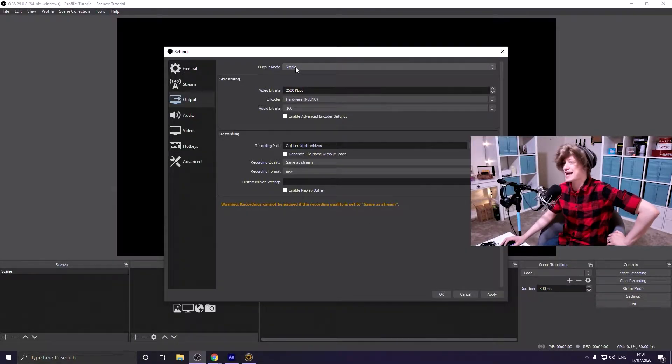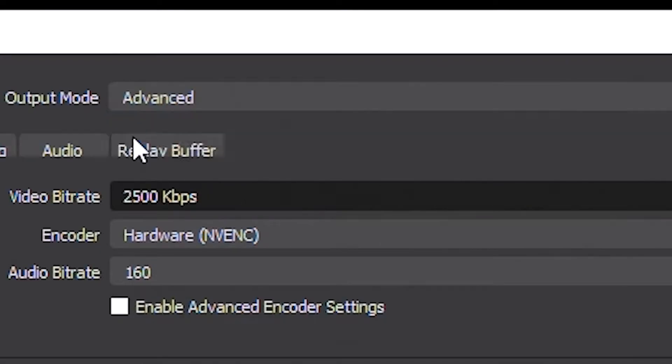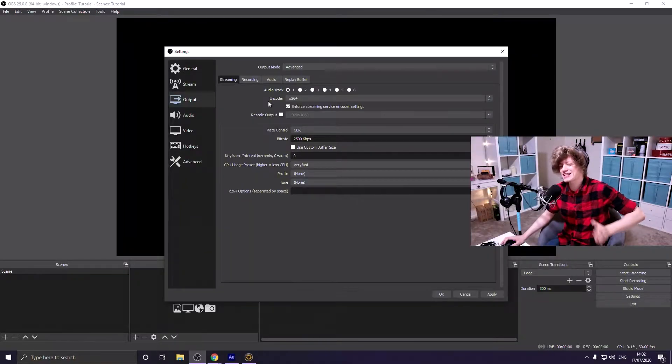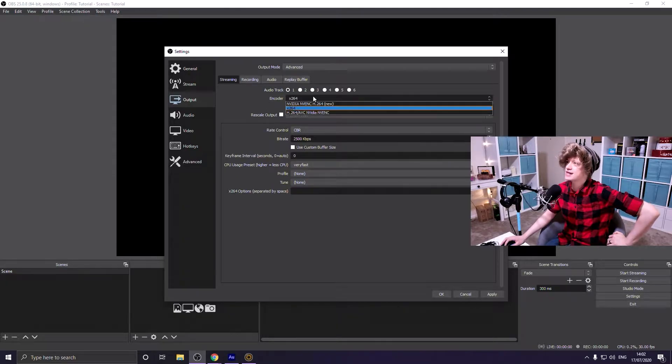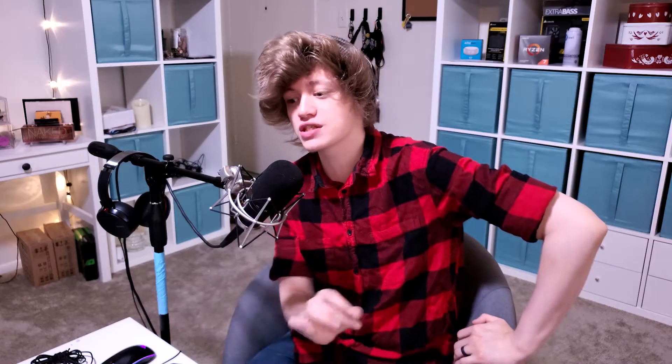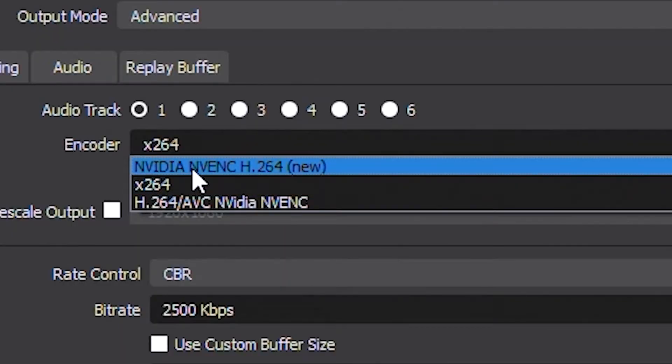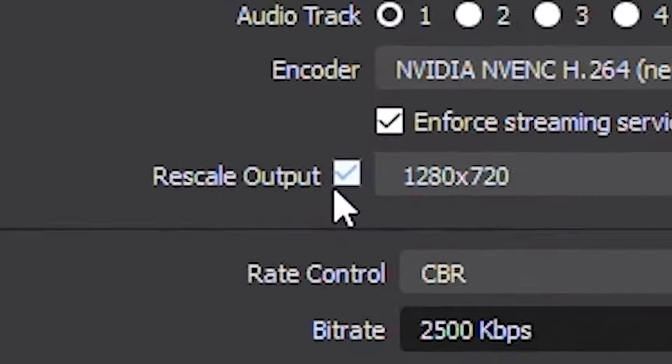Moving on to the Output tab — change the output mode from Simple to Advanced, because that allows you to stream and record with different settings at the same time. For your encoder, if you have an NVIDIA graphics card you've got two options: x264, which uses your CPU, or the NVIDIA NVENC encoder, which uses a special processor on your graphics card. I highly recommend using NVIDIA NVENC — that way it frees up your CPU for everything else you're doing while streaming.